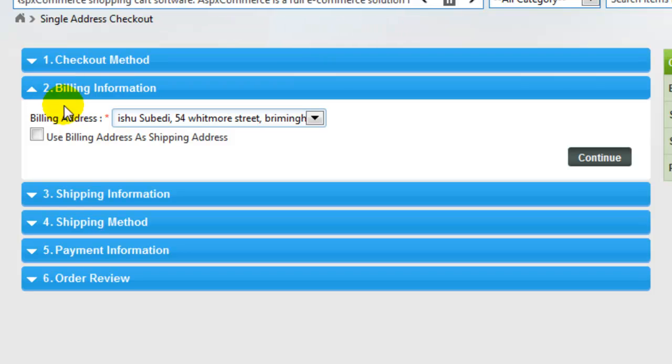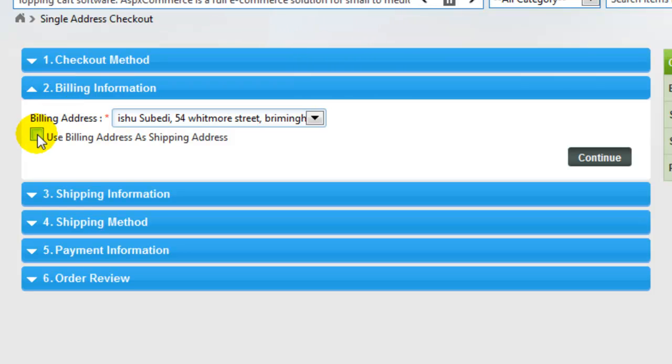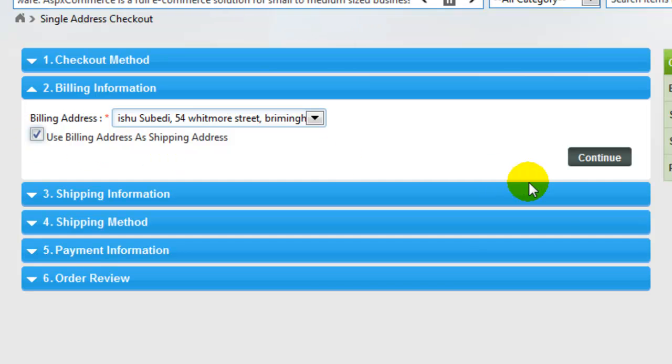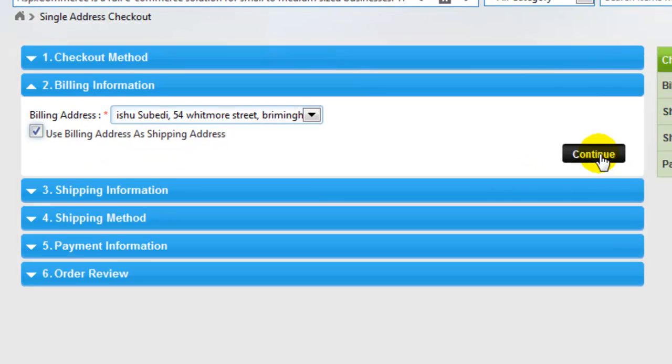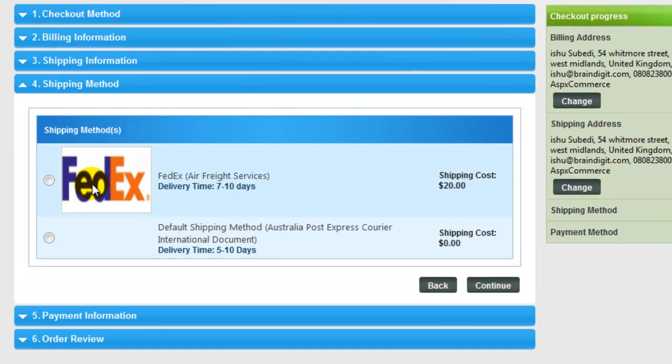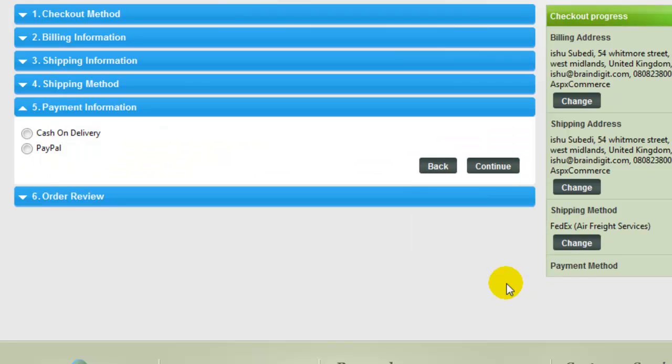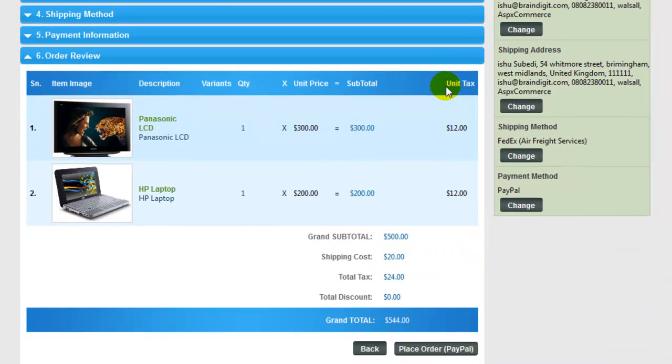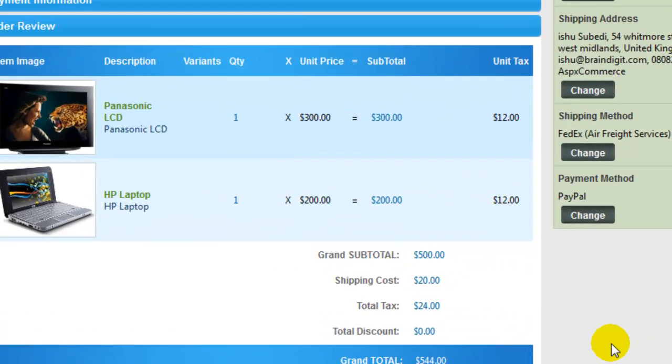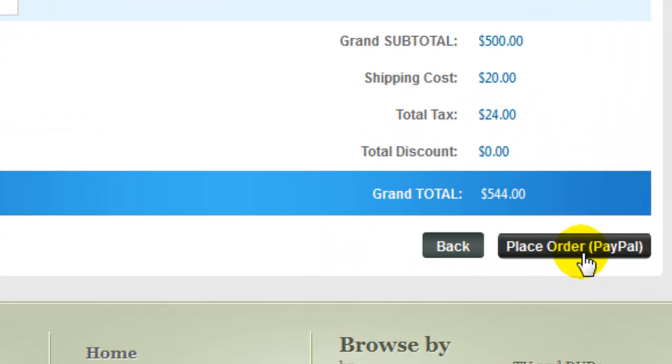I'm quickly going to use the billing address that I already have in my system and I'm going to use the same for the shipping address as well. Select the shipping method. I'm going to select PayPal as my payment information and click on Continue.